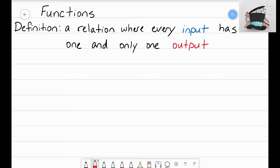Think back to our function machines — think about how we were dropping inputs into the function machine. For every input that I drop in, only one output can come out. We can't have one input go in and then have two separate outputs; that's just not going to work.